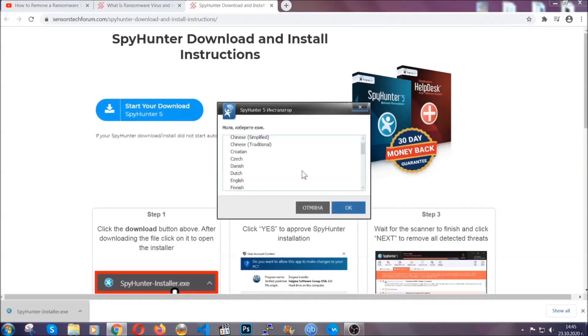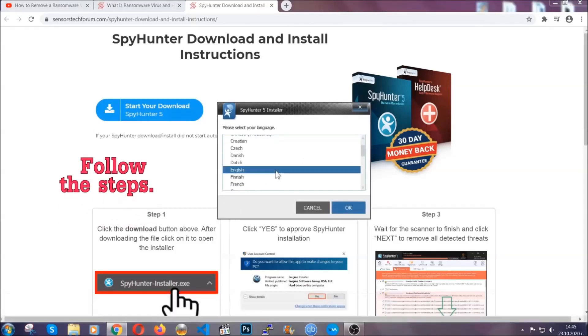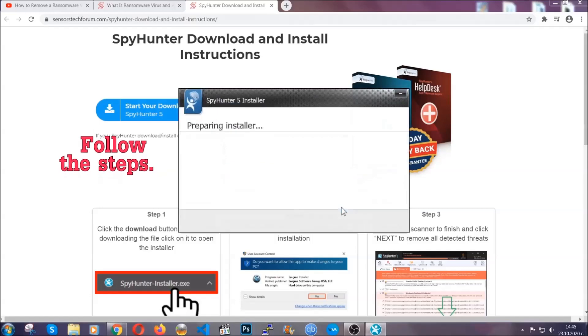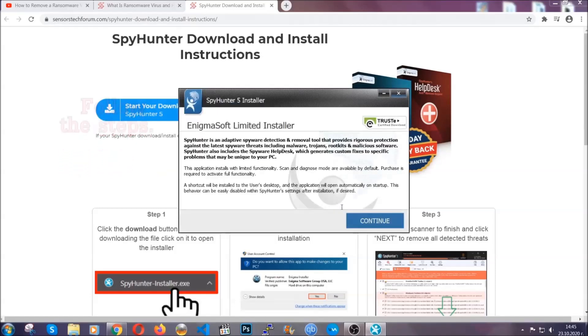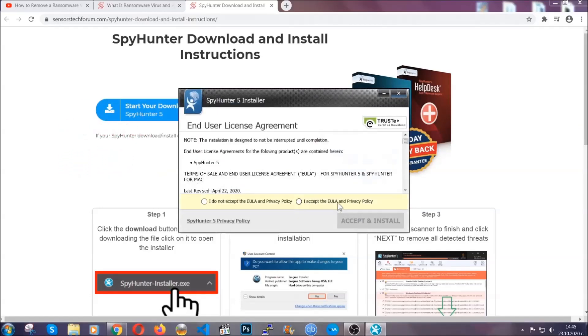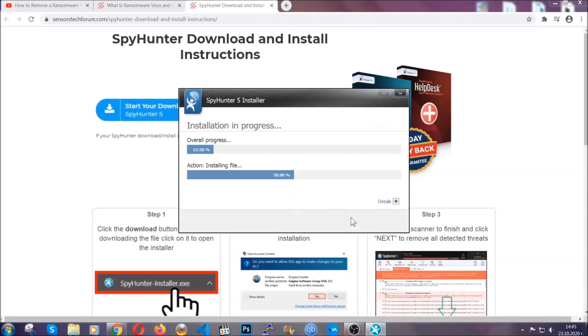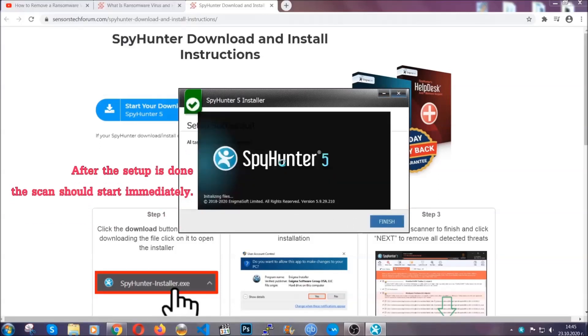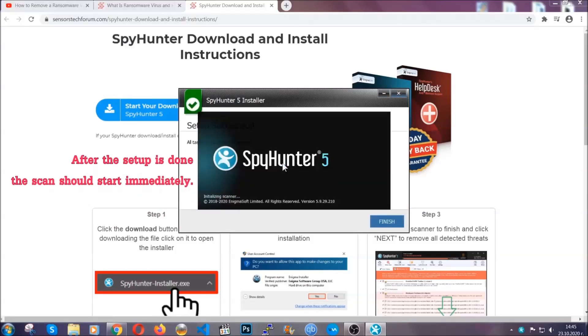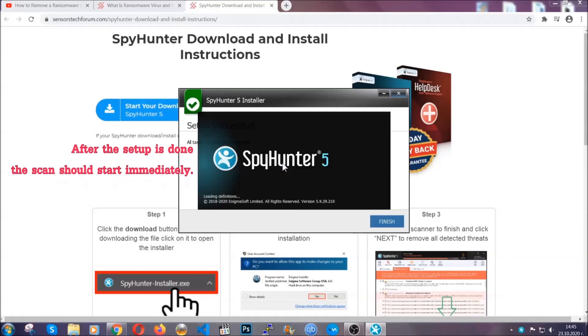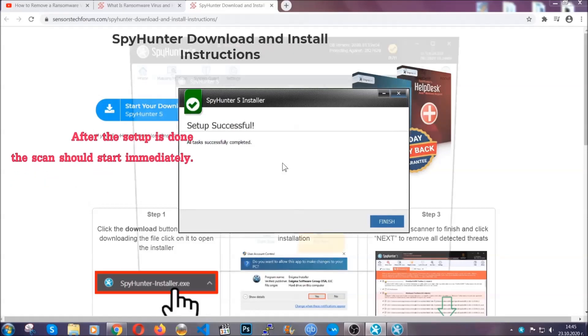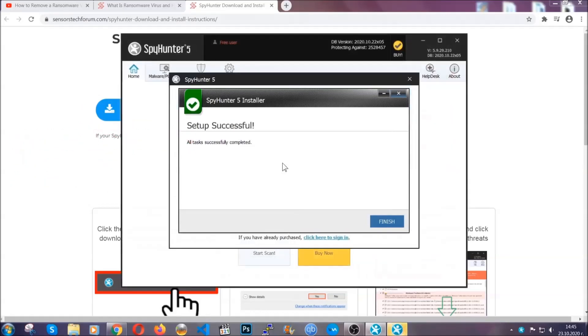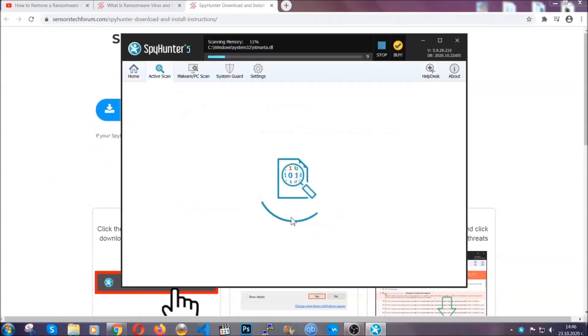It's gonna take you through a language choice and a couple of simple steps that you're gonna have to follow. Simply agree with the terms, accept and install, and installation should take one or two minutes depending on your computer. After the setup is done, the scan should start automatically.